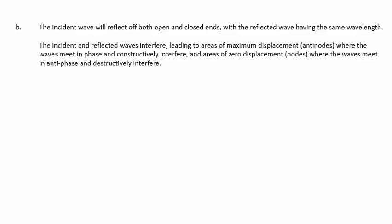The incident and reflected waves will interfere. This leads to areas of maximum displacement or antinodes, where the waves meet in phase and constructively interfere, and areas of zero displacement or nodes, where the waves meet in antiphase and destructively interfere.